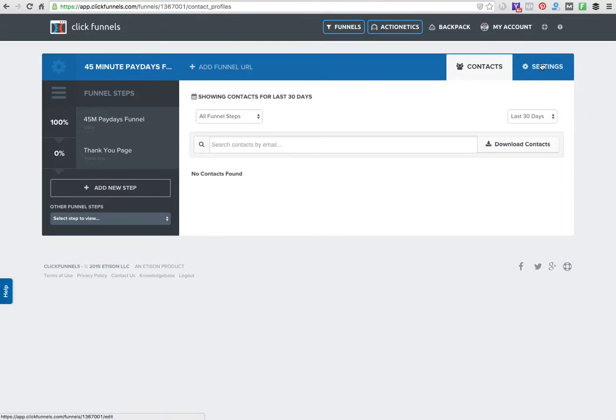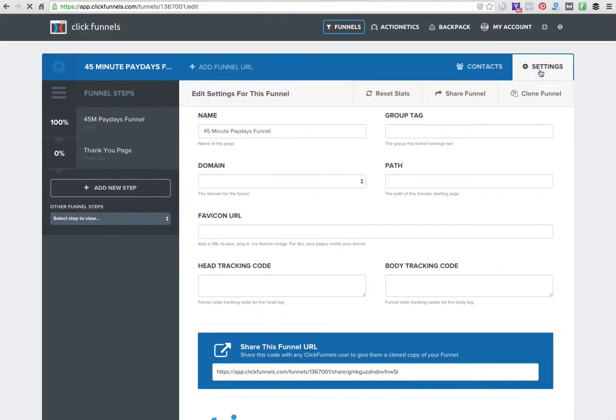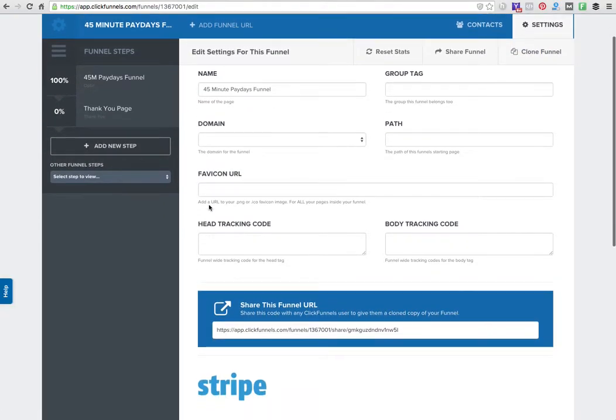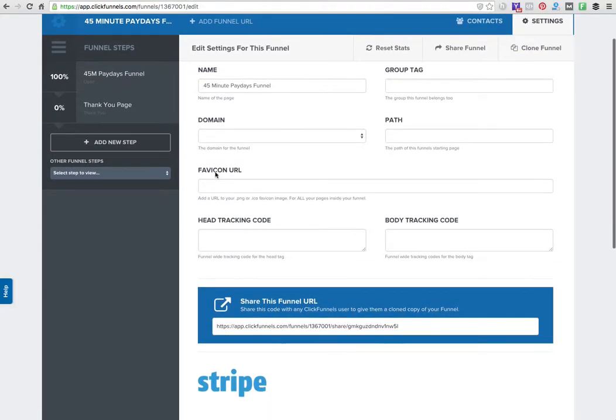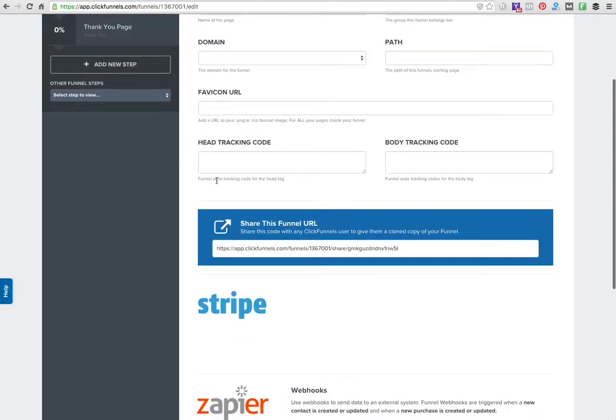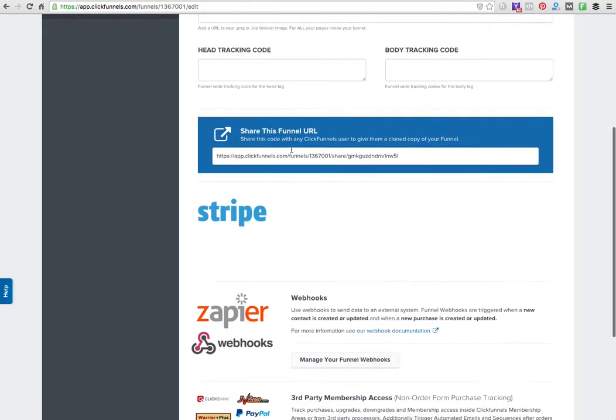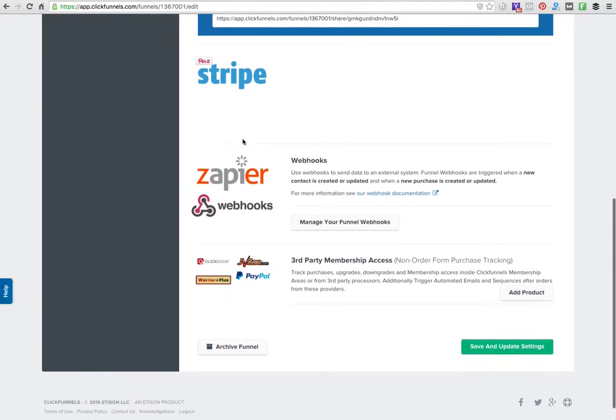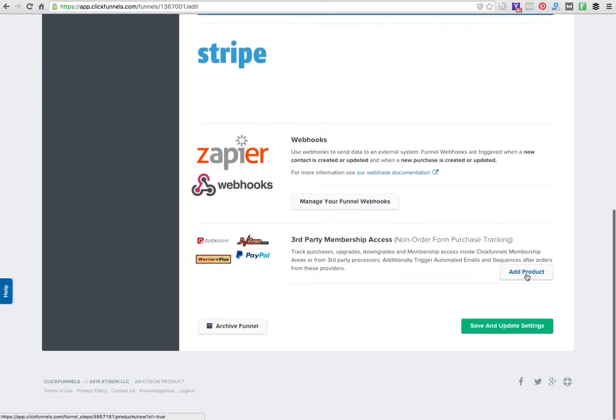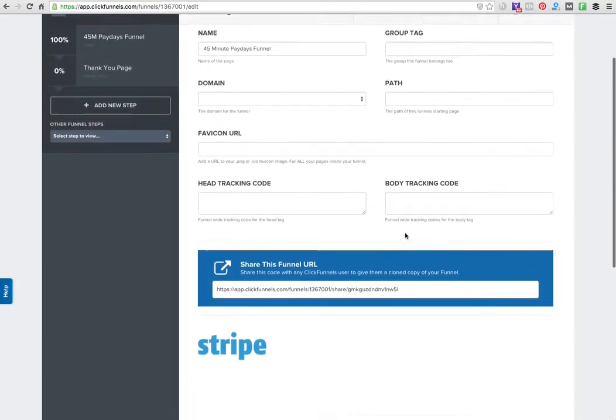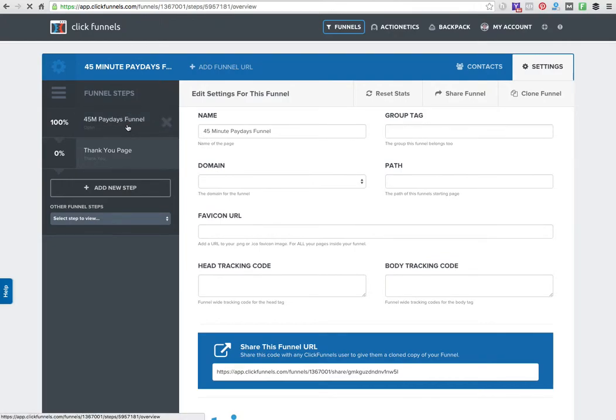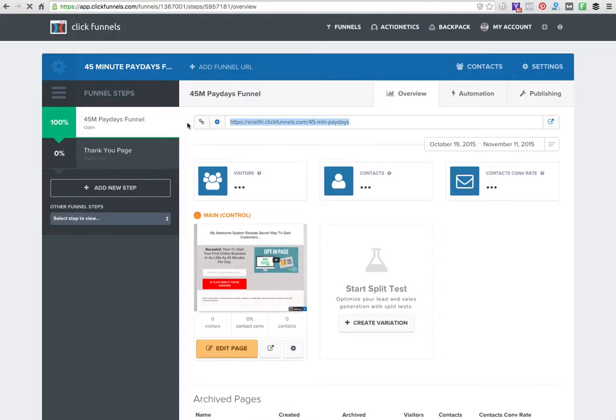I can go into settings and control some more stuff. I can show the favicon, which is a little icon that shows in your browser. I can add tracking code here. The amount of options that we have are just really amazing.